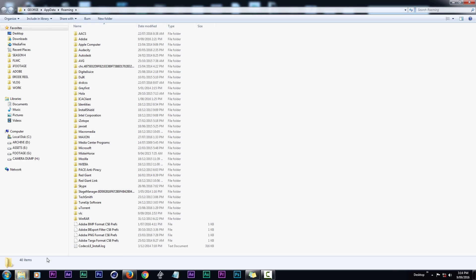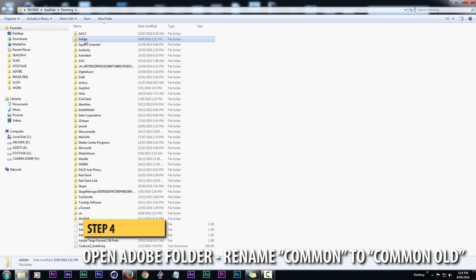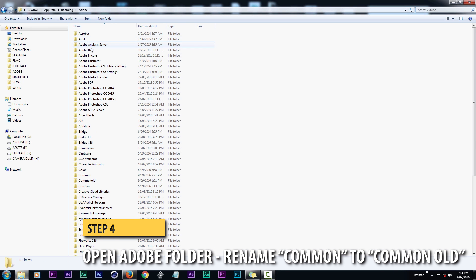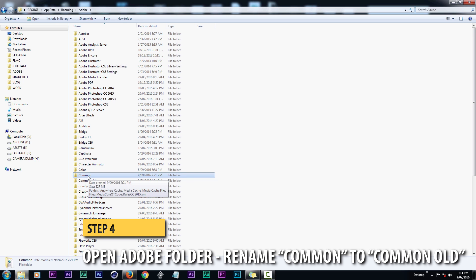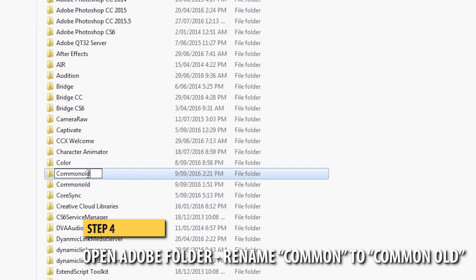Then from there, all we're going to do is open up the Adobe folder, and then come on down to Common. Now as you can see, I've got two folders in the window — Common and Common Old — that's because I've already implemented this fix. All you have to do is rename that Common folder to Common Old.